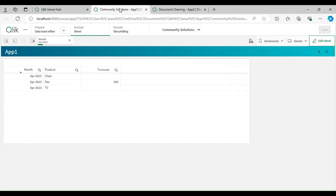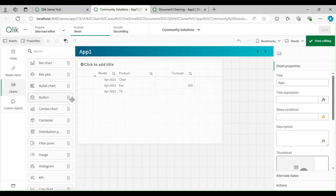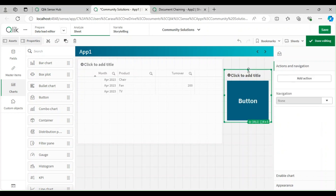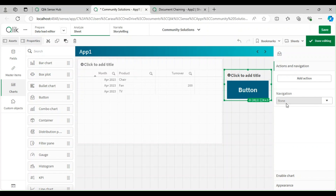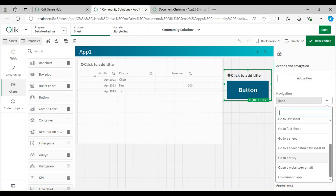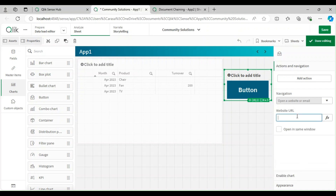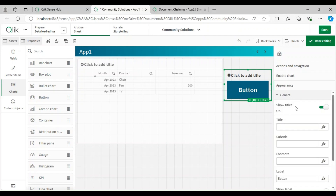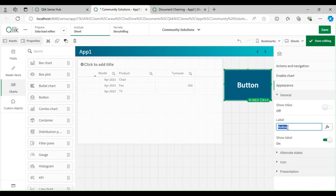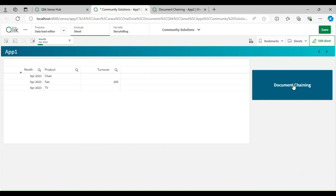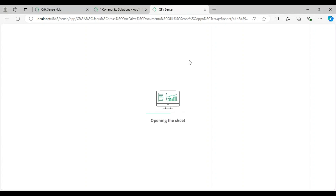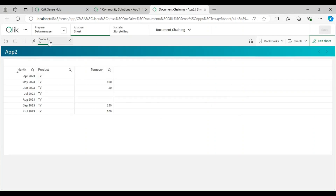I'll copy that URL, go back to the original app, and create a button. Under navigation I'll select 'Open a website or URL' and paste the URL. I'll name this button 'Document Chaining'. On click of this button it should open the second app with that filter applied.